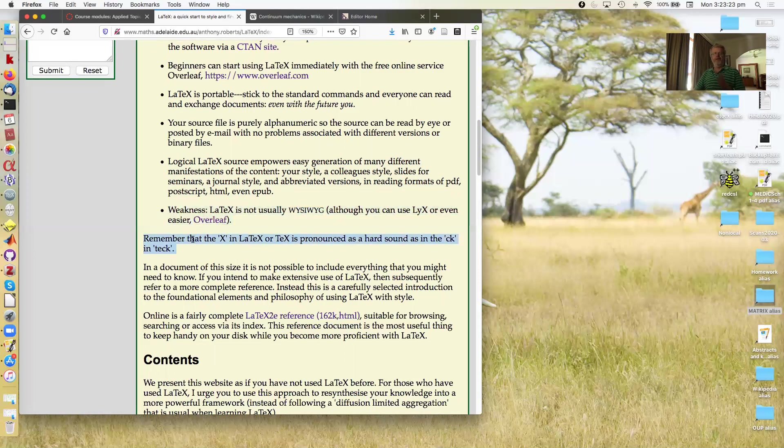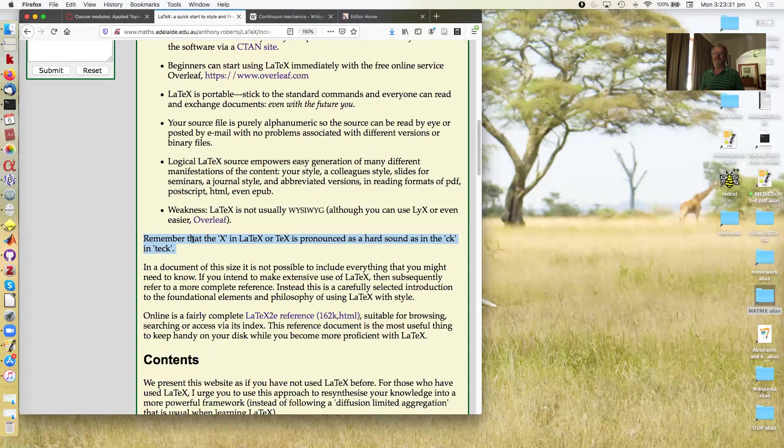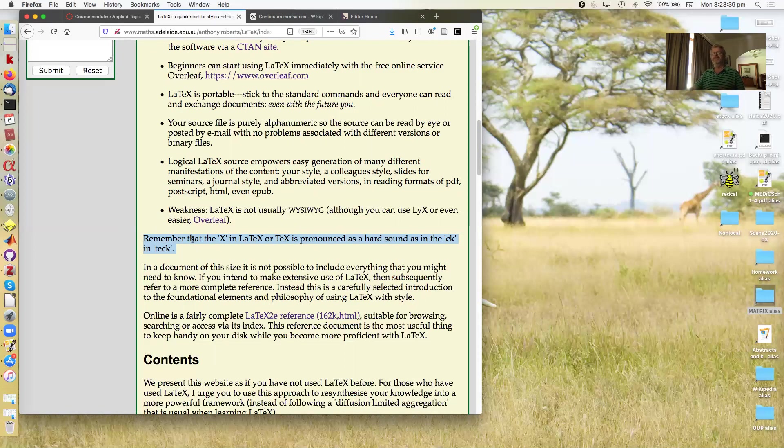Okay. One of the first things to remember is that the X in LaTeX or TeX is pronounced as a hard 'k', as in 'tech'. It is not a soft X sound. If you pronounce it wrongly, people you talk to won't take you seriously on a tech issue.